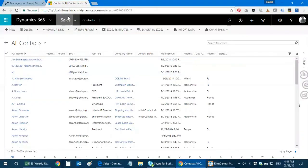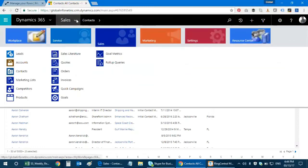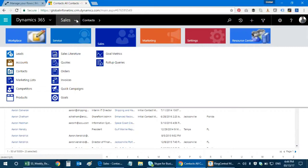By the way, this is my Dynamics 365 environment which caters the service, sales and marketing modules. Let's say I need to transfer one of the new contacts to my SharePoint list. This is what I really want to achieve.